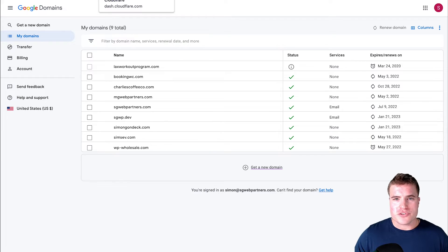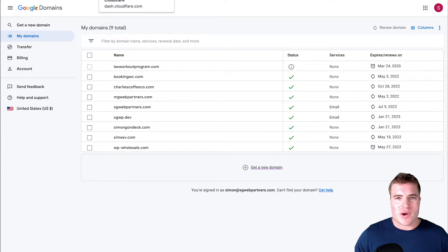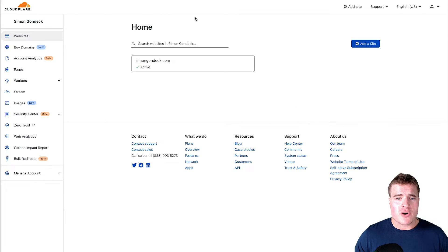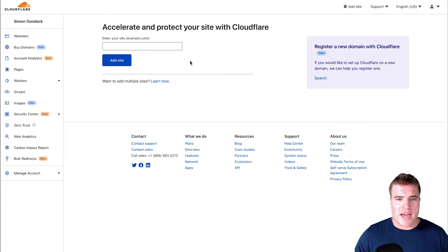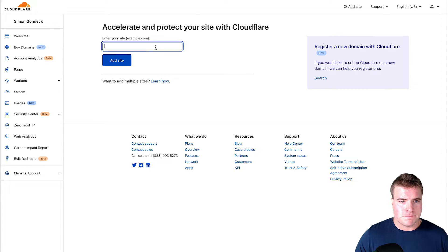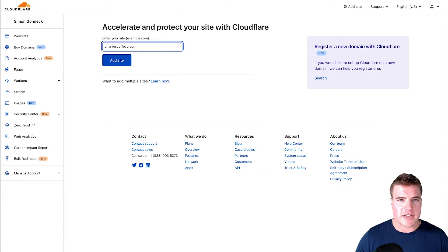The first step is you have to sign up for a Cloudflare account and I've already done that. So I'm going to go to my Cloudflare dashboard and add the charliescoffeeco.com site.